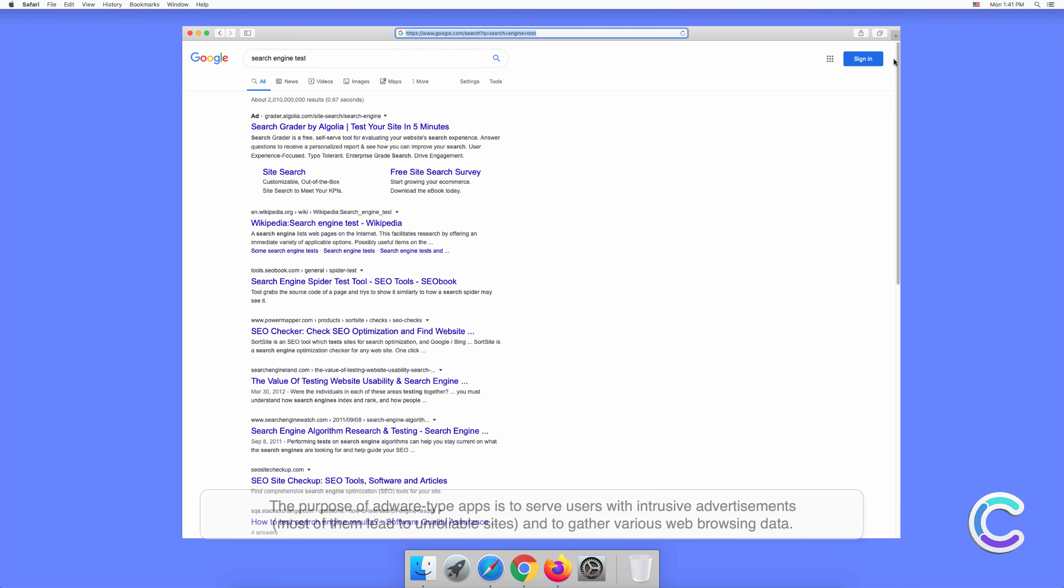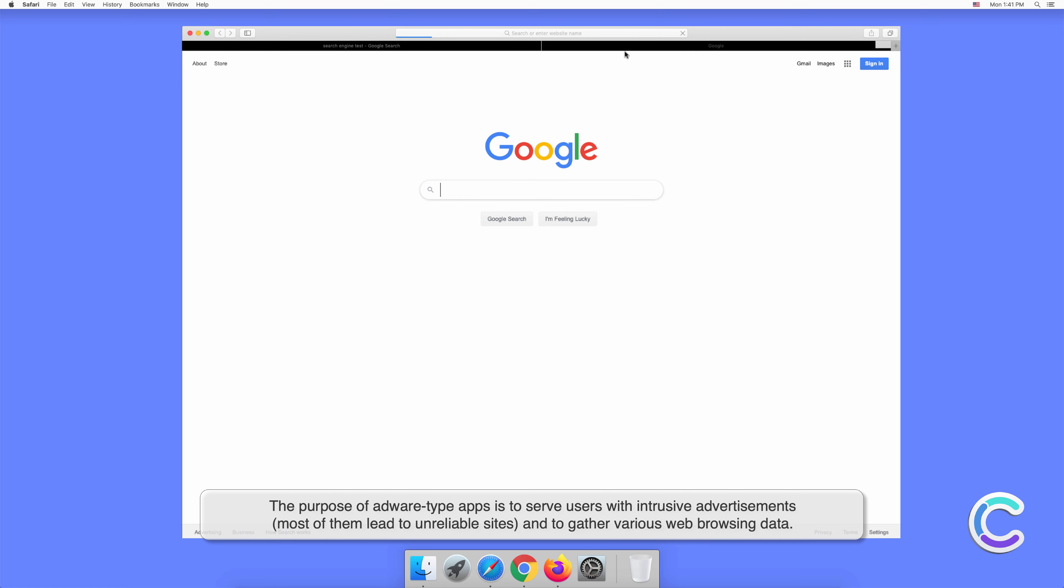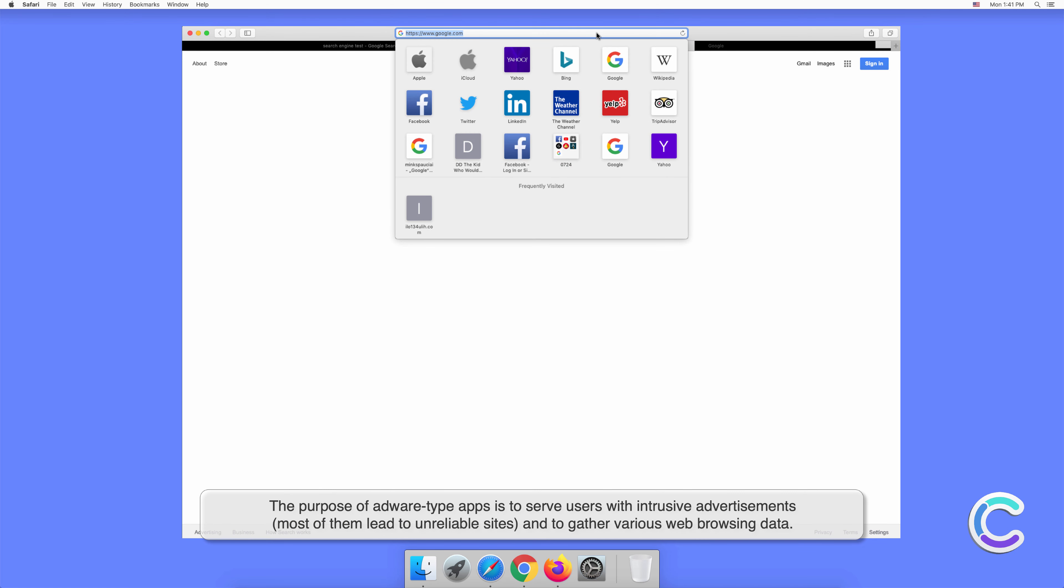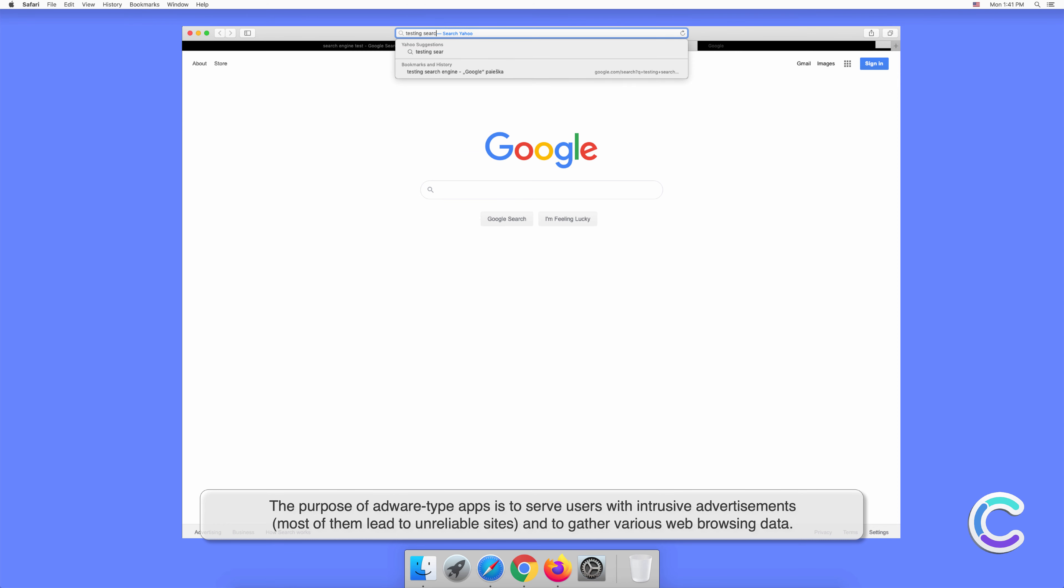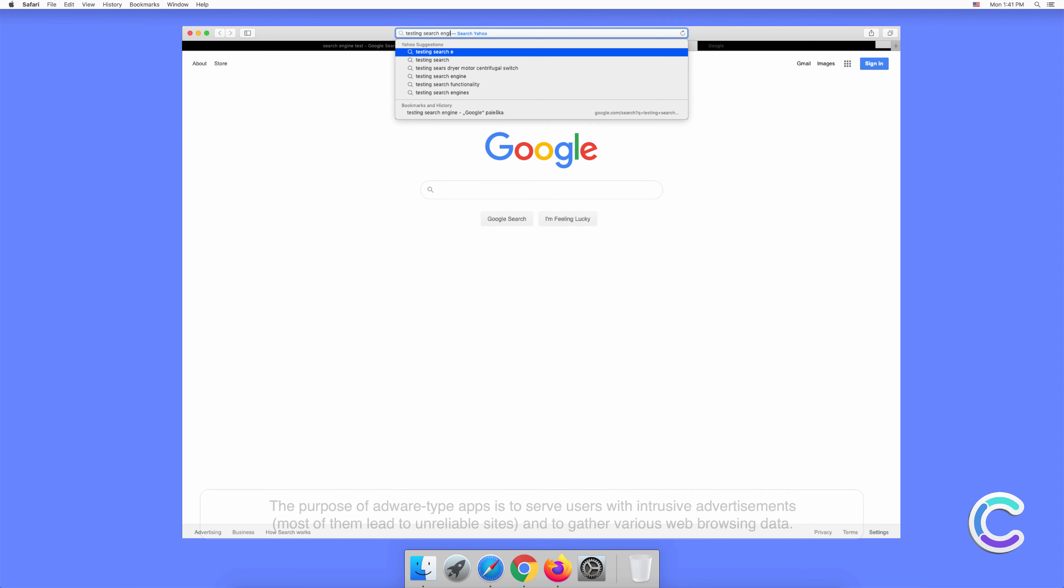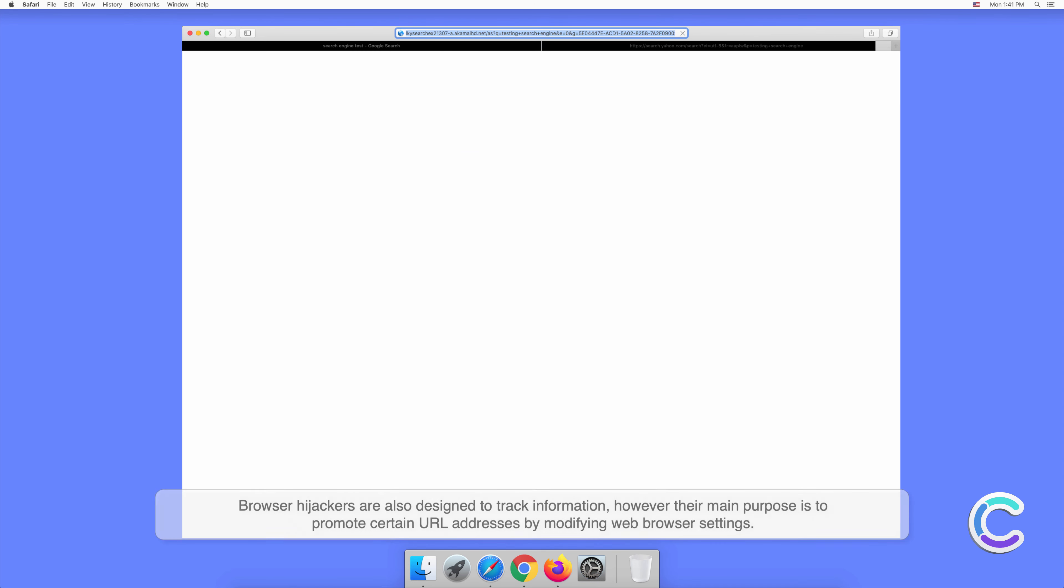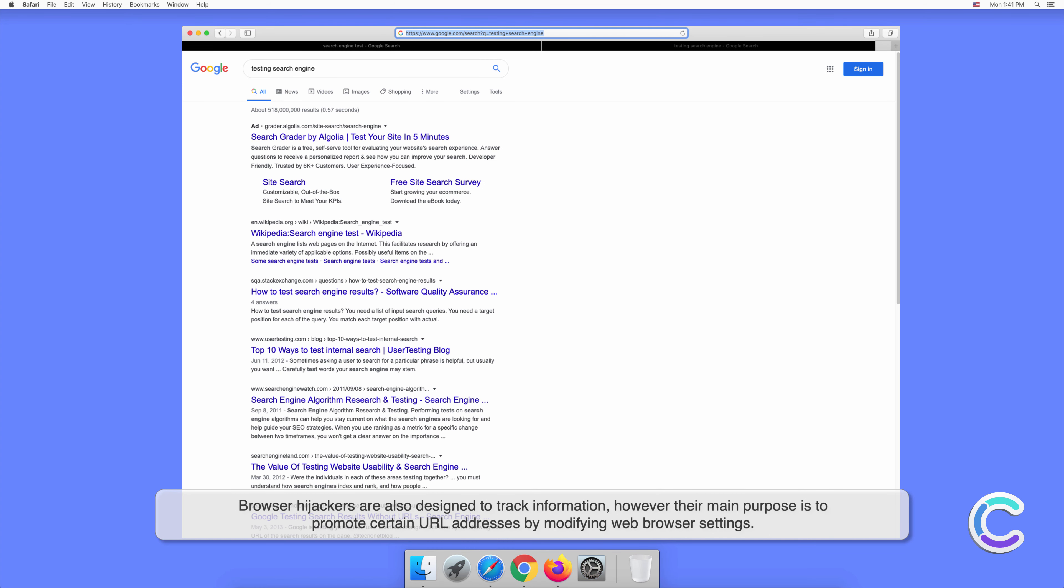The purpose of adware type apps is to serve users with intrusive advertisements. Most of them lead to unreliable sites and gather various web browsing data. Browser hijackers are also designed to track information, however their main purpose is to promote certain URL addresses by modifying web browser settings.